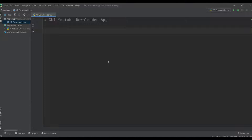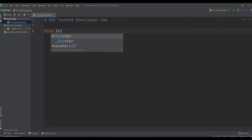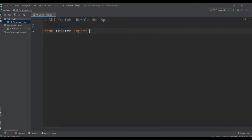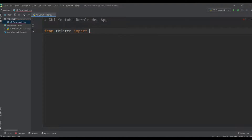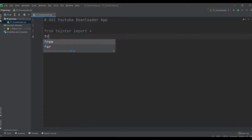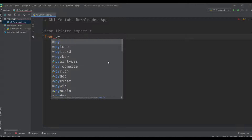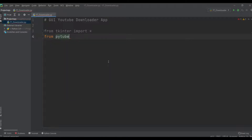We are importing the tkinter module — from tkinter we are importing everything using the asterisk. Then from pytube we are importing the YouTube method.